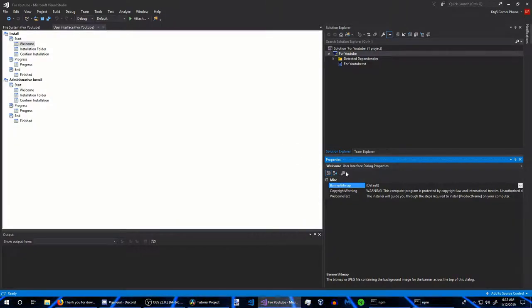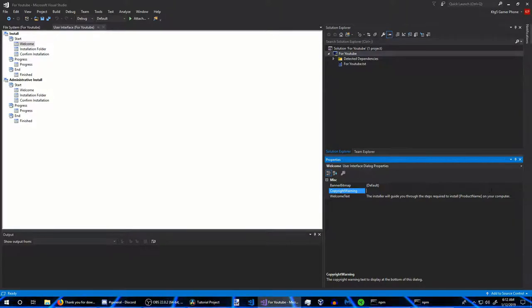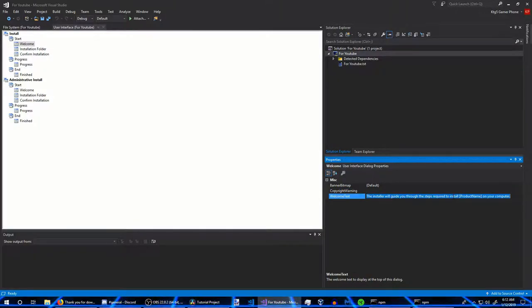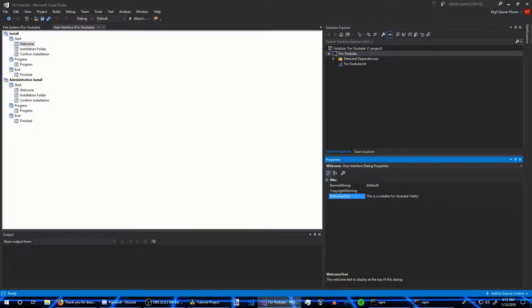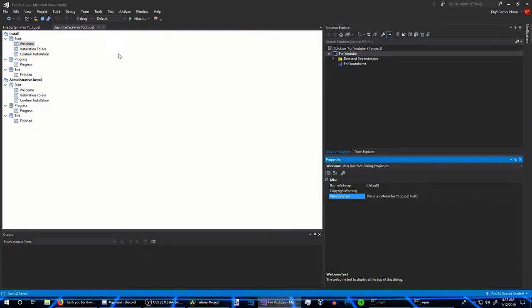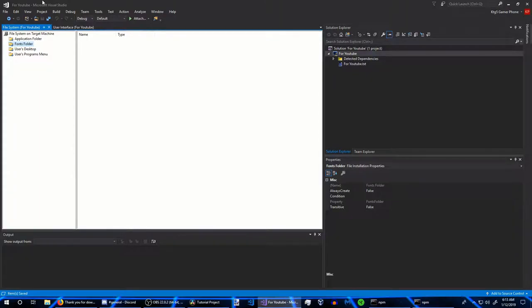I'm going to edit the welcome message to say 'This is an installer for YouTube.' Always make sure you save your project — it's very recommended.